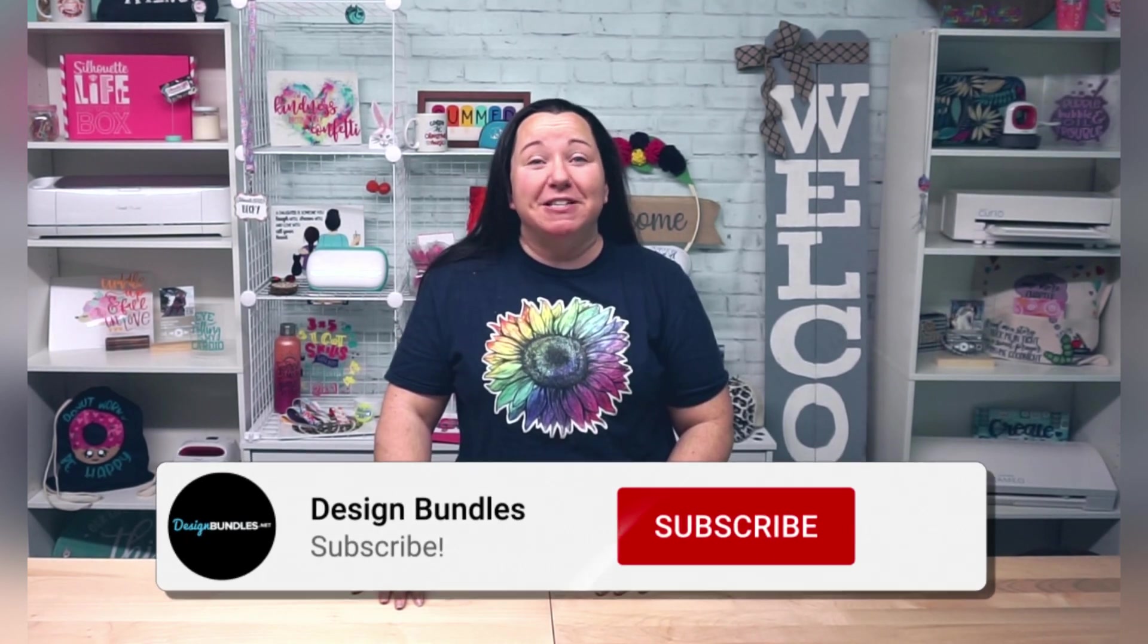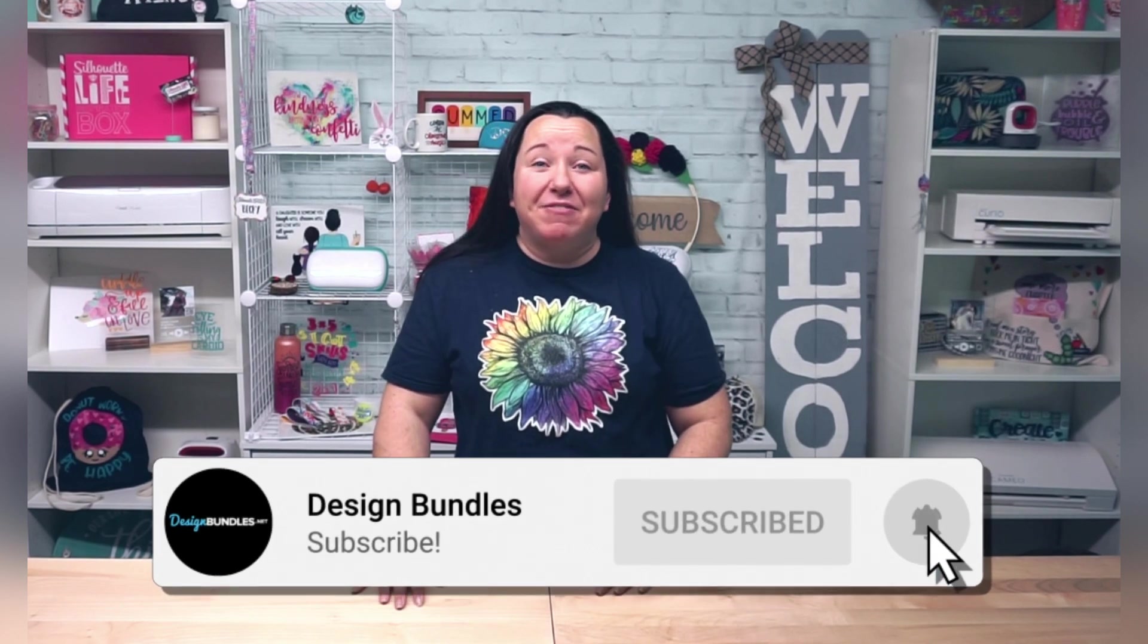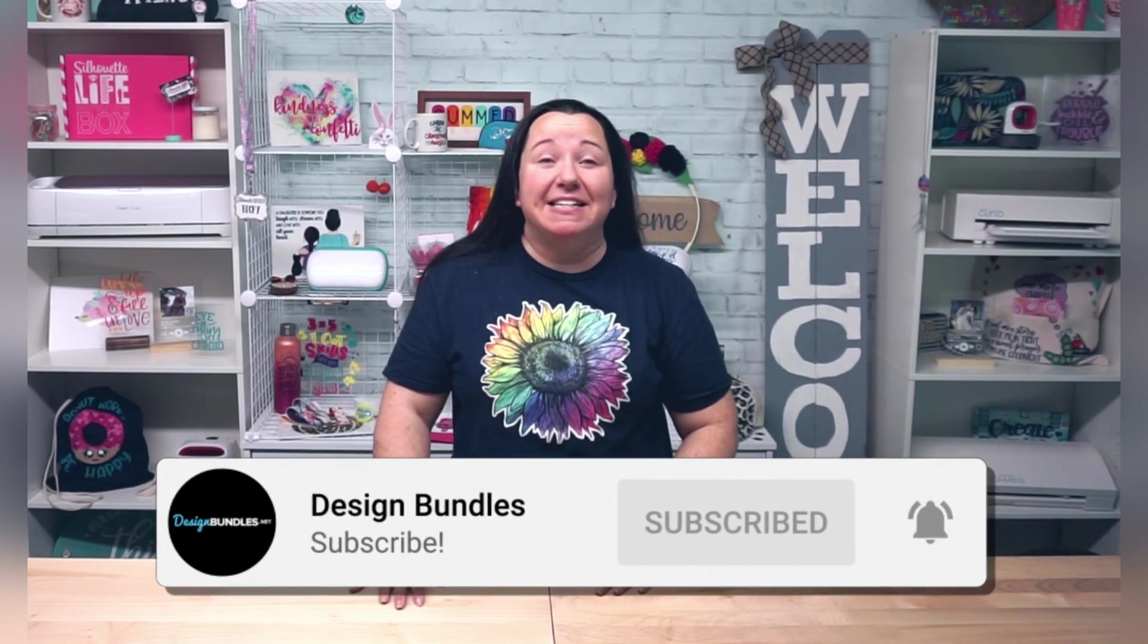And make sure you subscribe to the channel, because not only do we have a lot of really great ideas for you right around the corner, but subscribing to the channel really helps us out, and that helps us to bring you more videos. So it's kind of a win-win situation, and that's the kind of situation I like. So alright guys, I'm going to wrap it up for now, but I appreciate you stopping by today, and we'll see you again next time!